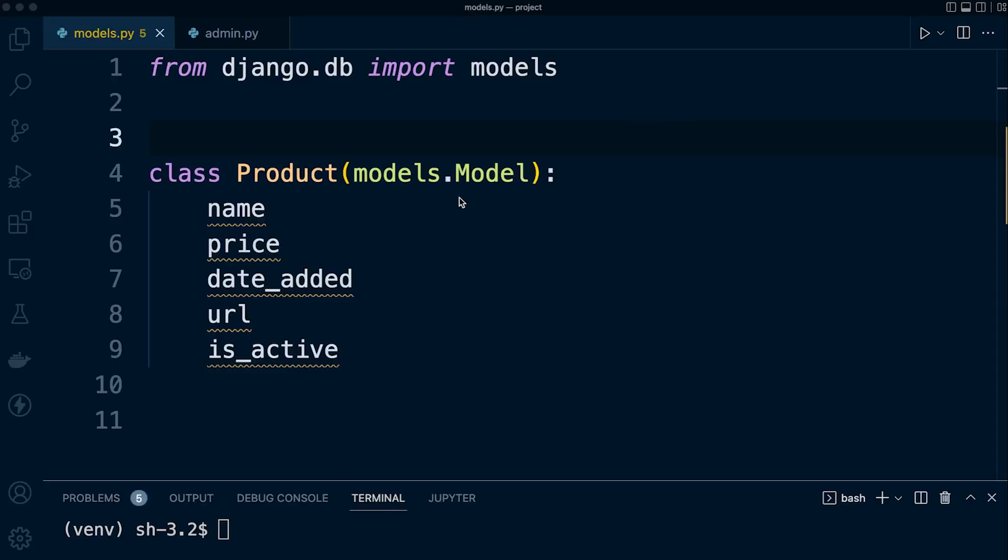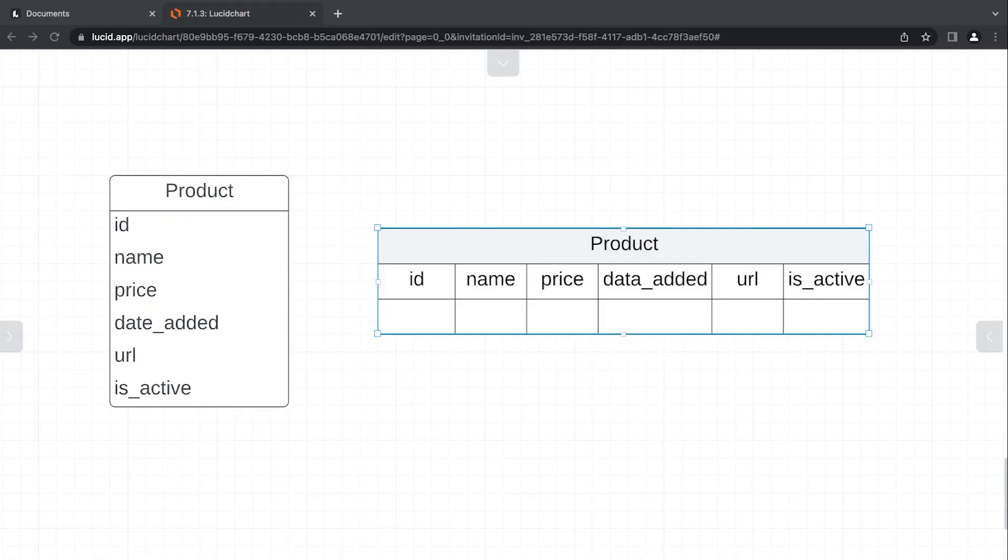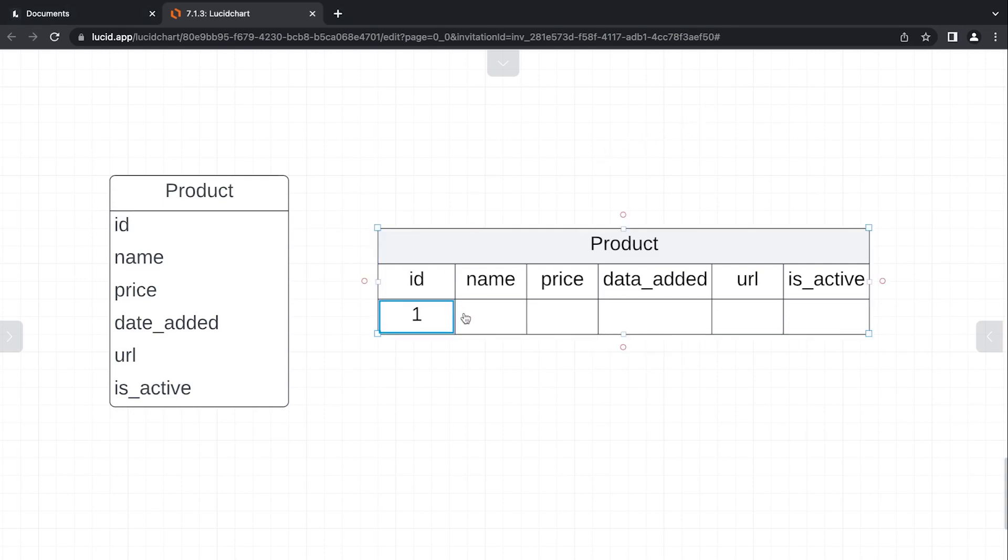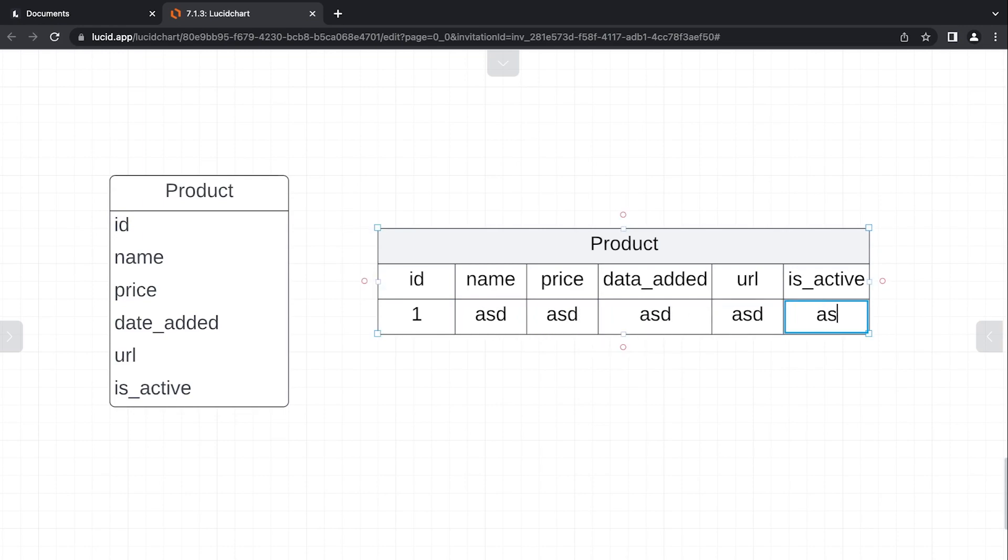I've just gone ahead and created our Django model and the field names that we're going to be utilizing. Hypothetically, if we were to now migrate our new model over to the database, we would create a new table called Product and we would have six columns. In order to create a new entry, a new record or a new row in our database, we would need to complete each of these fields.